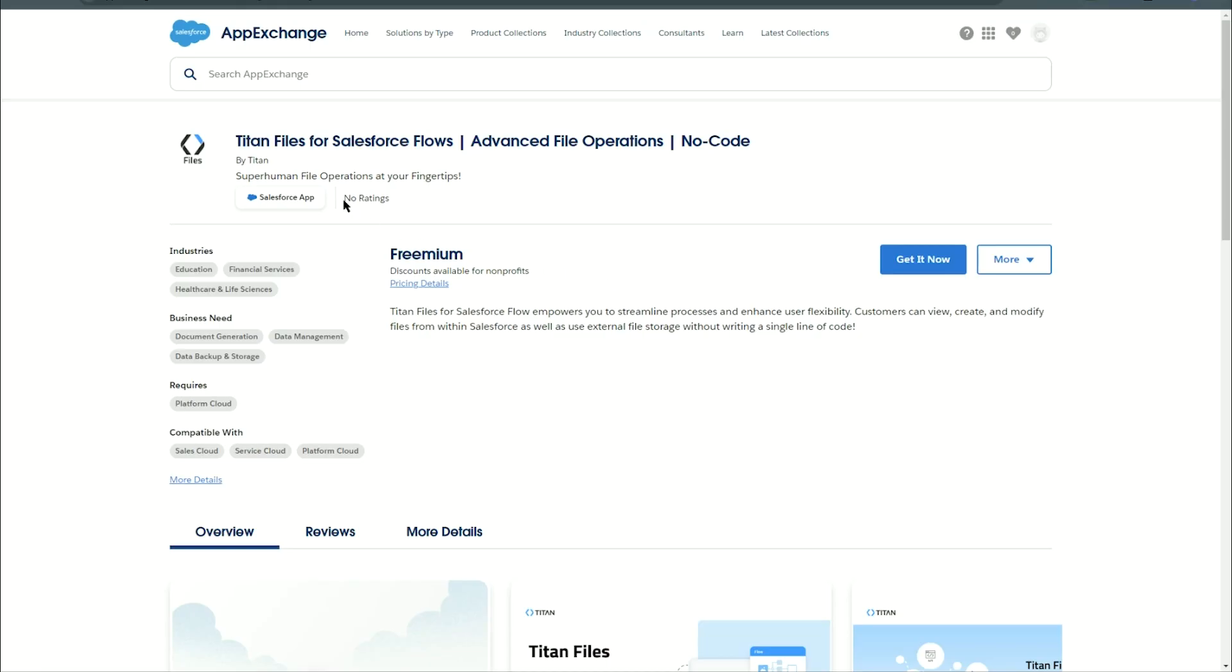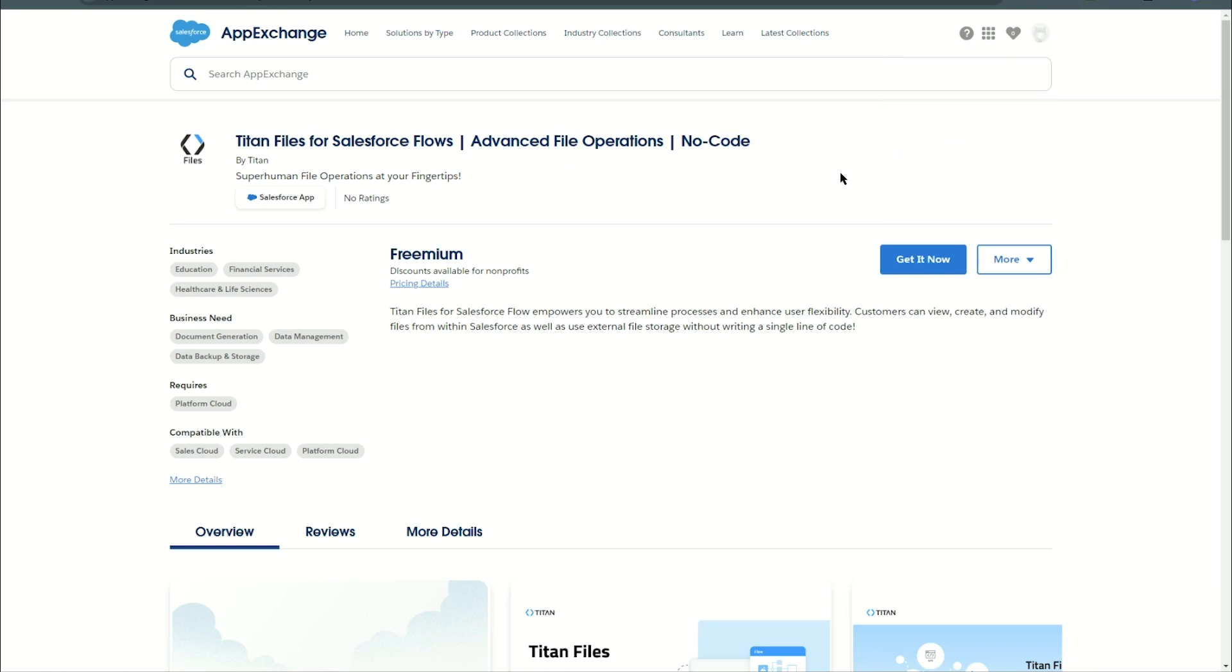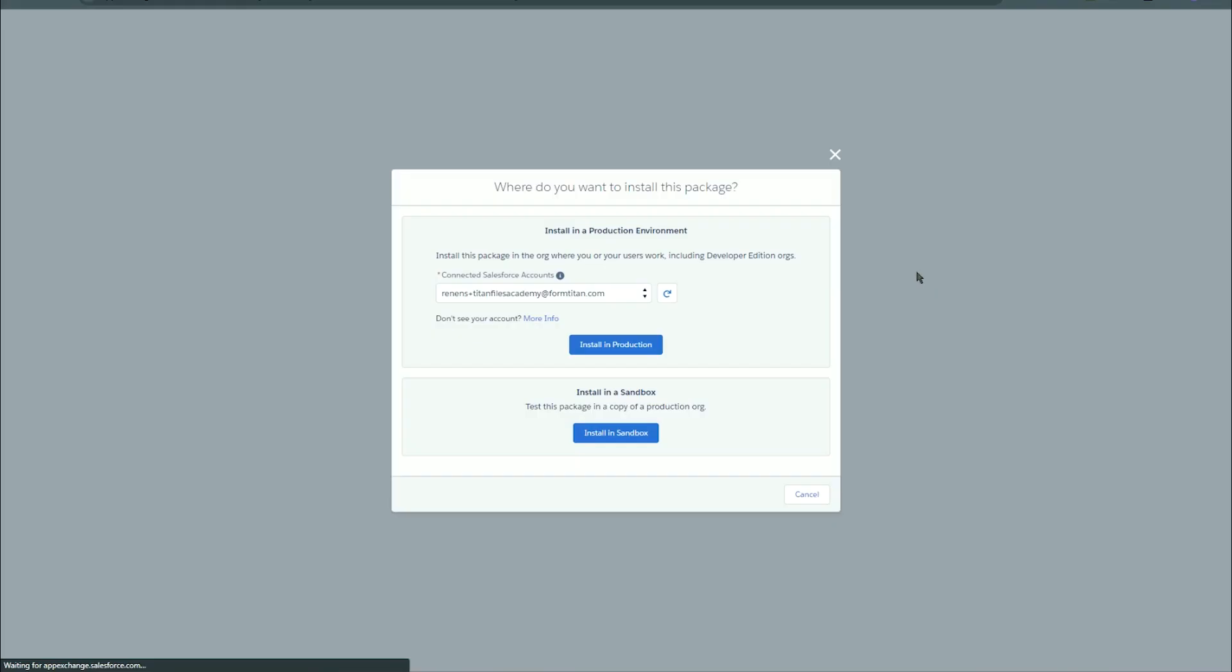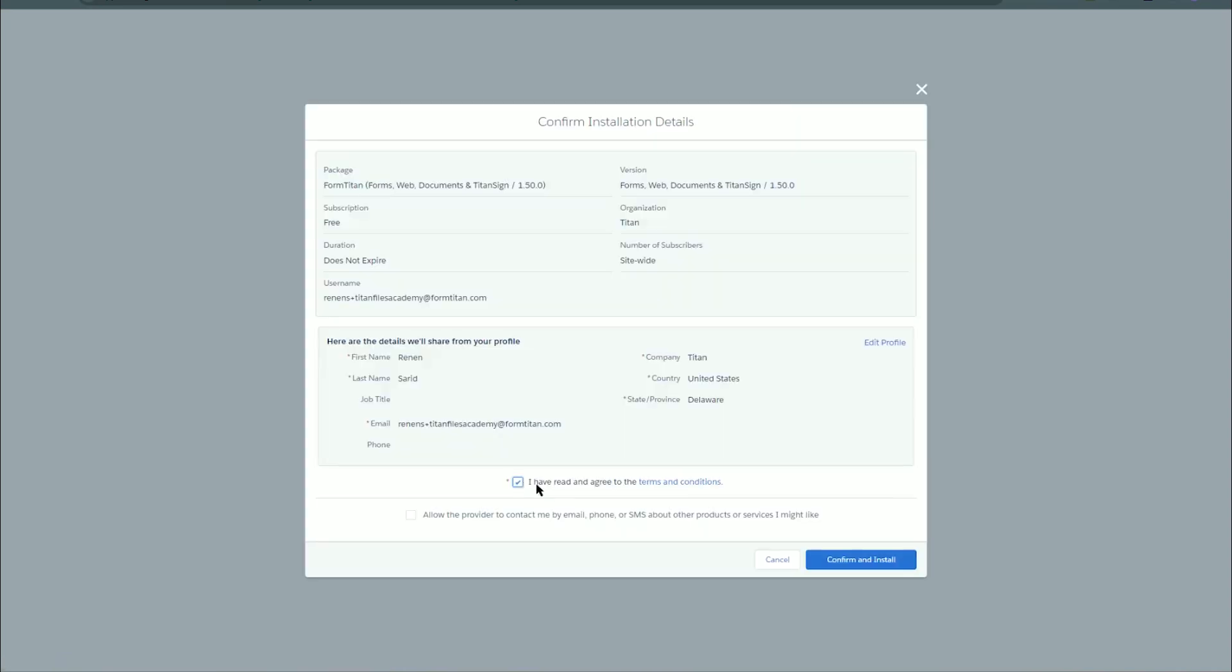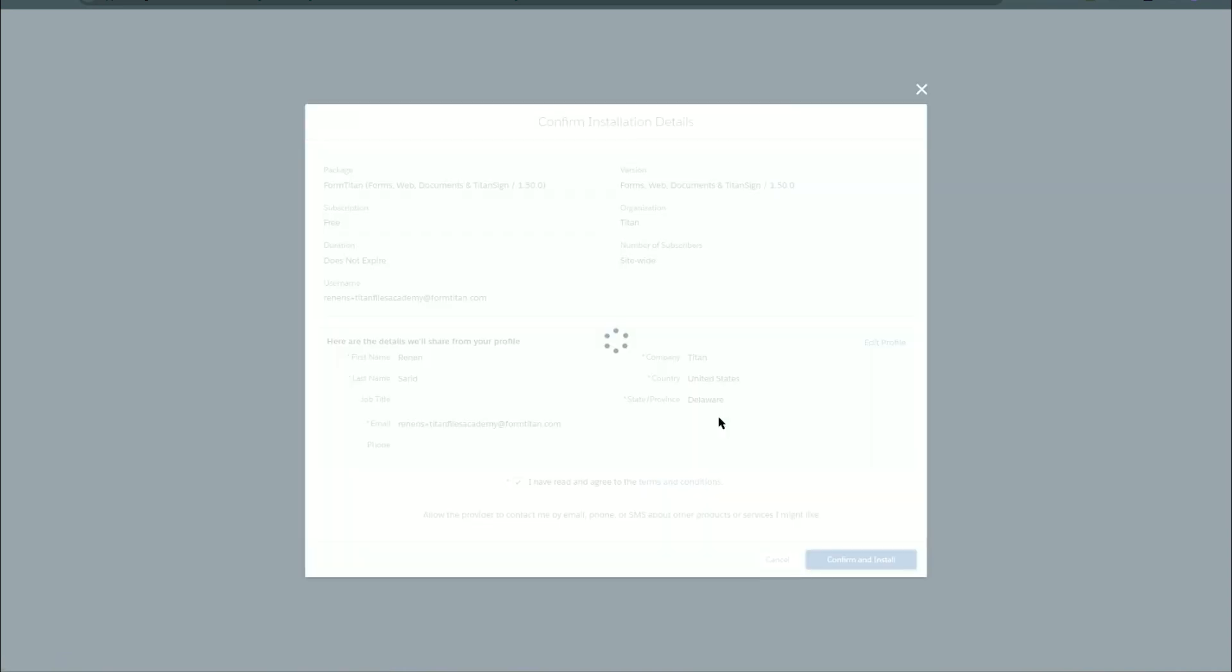I'm over here in the Titan Files page in the AppExchange and I'm already logged in with my Salesforce user. So I'm going to click on get it now. There we are, install in production. Confirm and install.